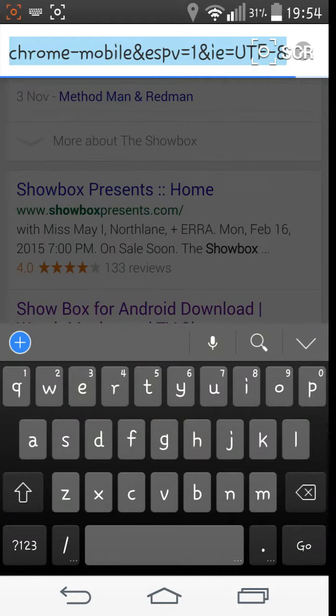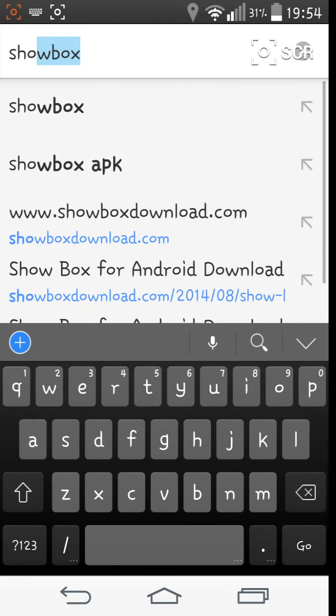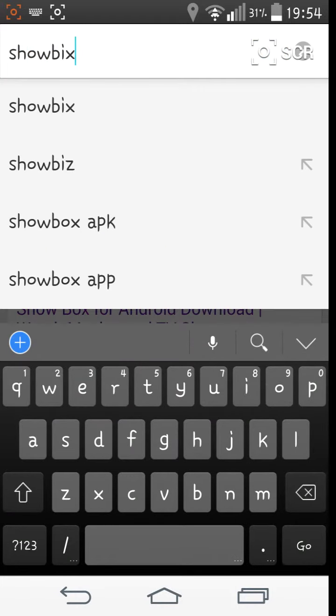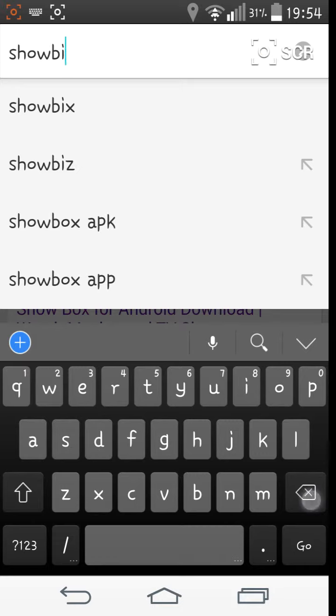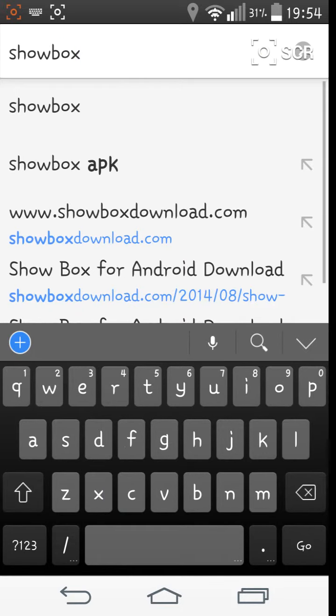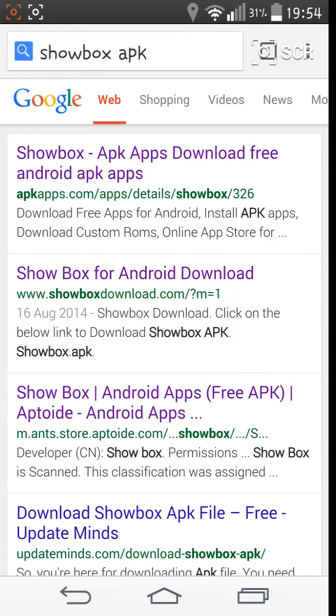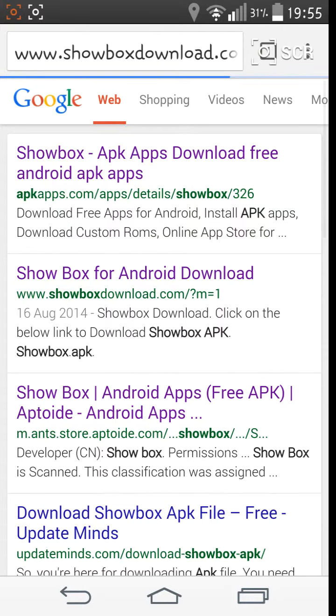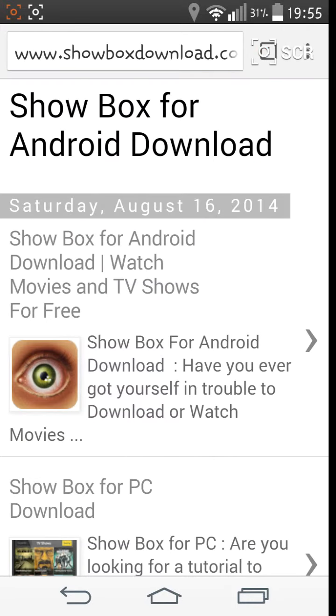Google Showbox, Absolute Belter of an App. APK will do. I'll use this one, Showbox Download, I'll put the link in the description.